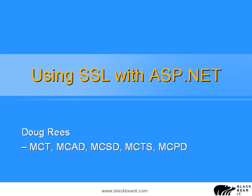Welcome to this presentation about using SSL with ASP.NET. My name is Doug Rees. I'm going to be taking you through this interesting topic.